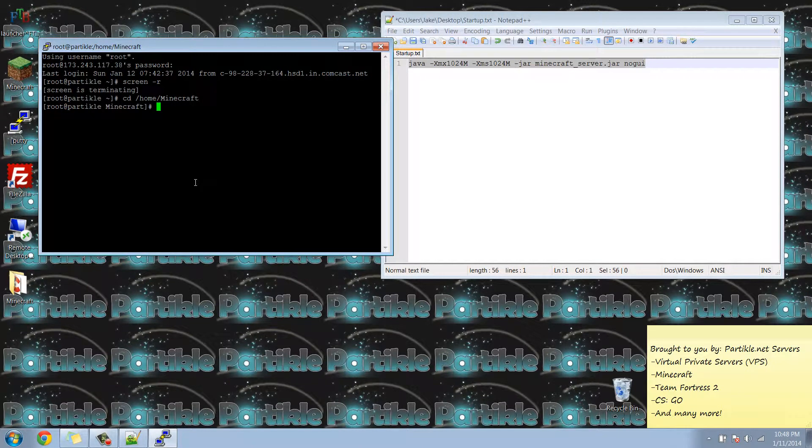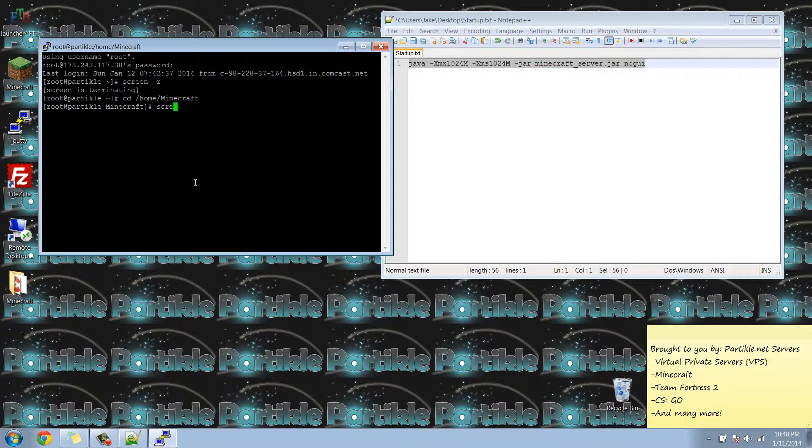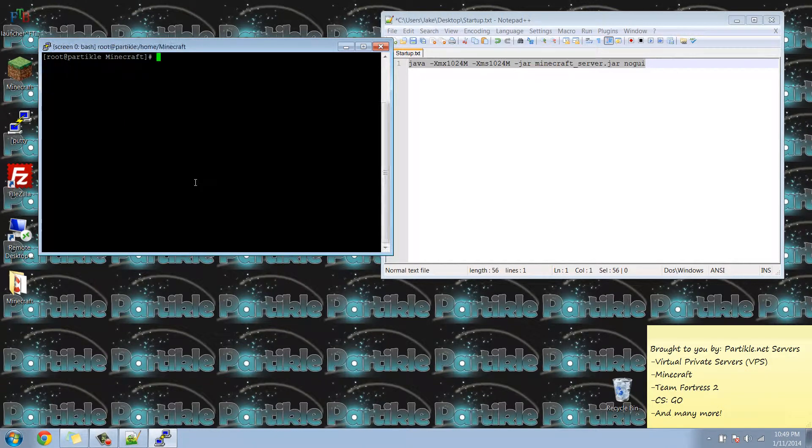Now I'm going to type in screen to start a new screen. Hit enter. It's going to come up with this and delete everything above.